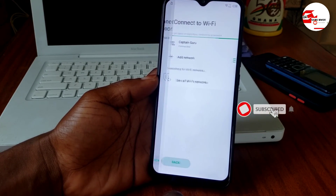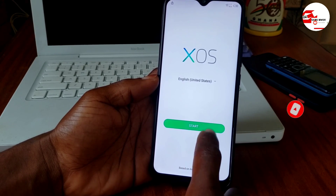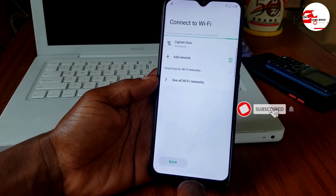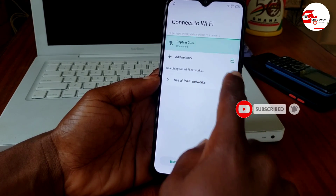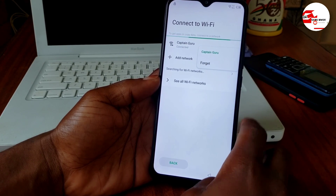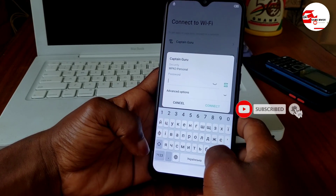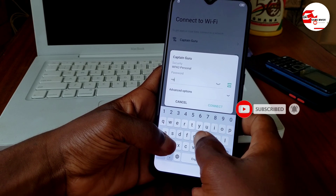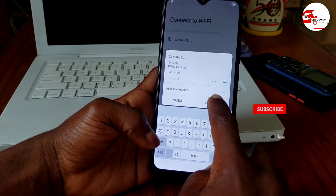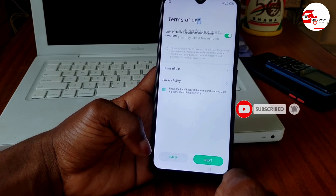When you get to the startup screen, click Start, then Next, then Skip. If you are unable to proceed, click and hold your Wi-Fi network and select 'Forget.' Re-enter the Wi-Fi password using the globe symbol to switch to the English alphabet, then click Connect.